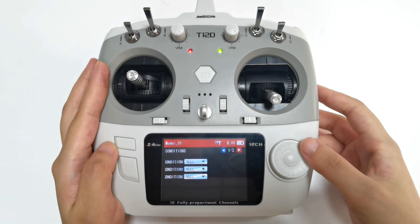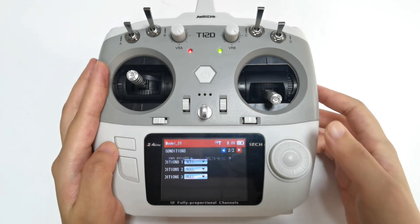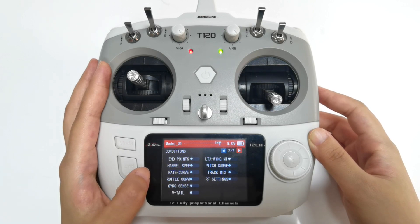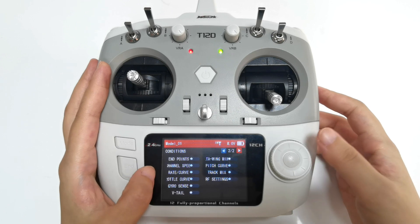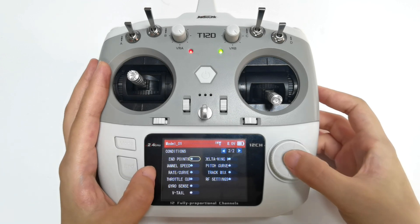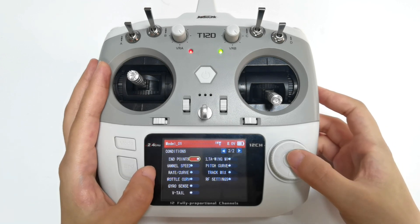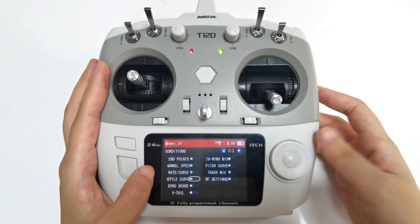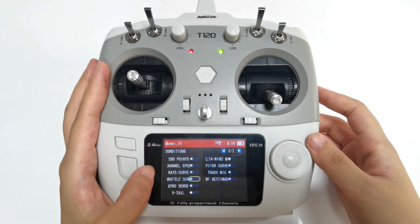Select the setting page. These functions can be controlled by using condition switches. If you want to use condition switches to control any one of them, you need to turn it on. Otherwise, the condition switches will not take effect. For example, throttle curve does not support switch control.